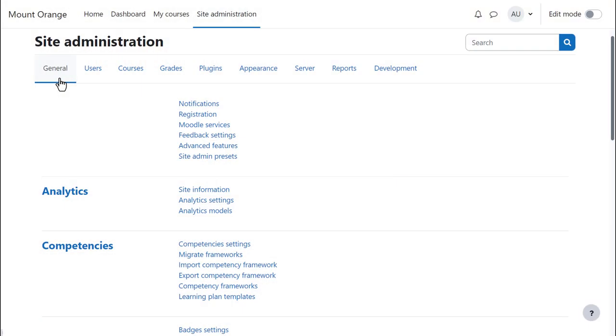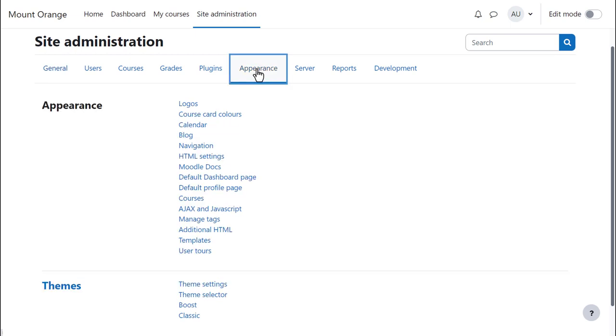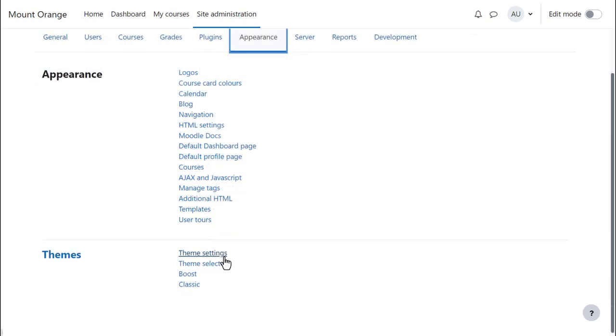The theme settings are accessed from Site Administration, Appearance, Themes.